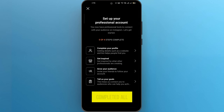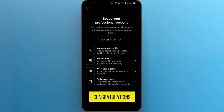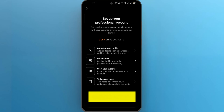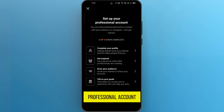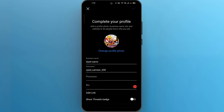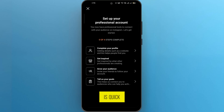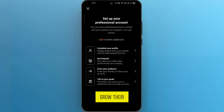Once you've completed all the necessary steps, congratulations — you've successfully converted your personal Instagram account into a business account. Now set up your professional account by filling out all the necessary information. And there you have it, folks. Converting your personal Instagram account into a business account is quick, easy, and totally worth it for anyone looking to grow their brand or business on the platform.